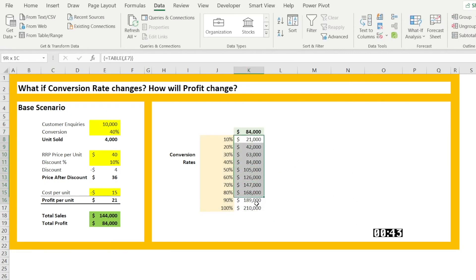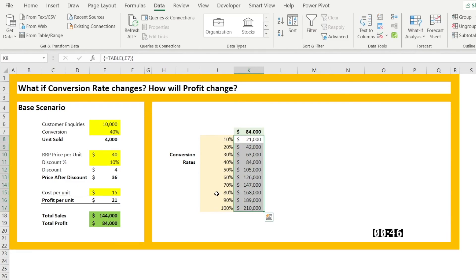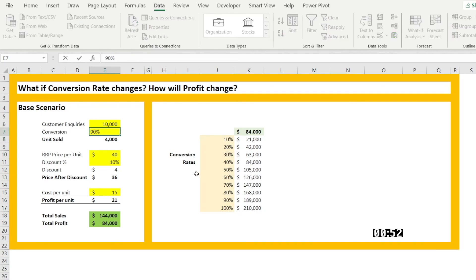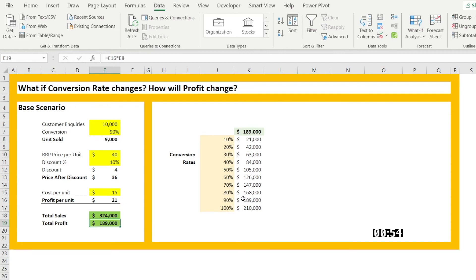And we have profit for various level of conversion. You can test that. If you put 90%, you should get 189. It's the same as that.